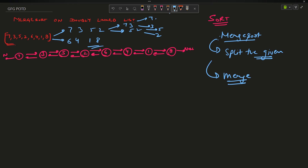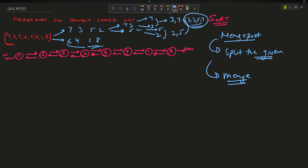After splitting, we merge. So 7 and 3 merge to become 3, 7. 5 and 2 merge to become 2, 5. Merging both gives 2, 3, 5, 7 — a sorted half. The other half similarly becomes 1, 4, 6, 8. Merging these two sorted halves gives the final sorted result with reduced time complexity.